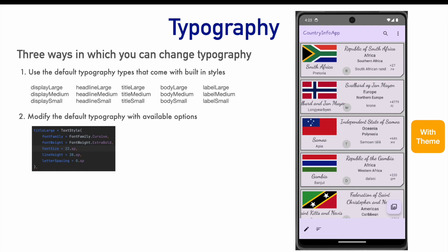Here you can see that I have defined the title large as fontfamily.cursive. So, I am basically making the title large to be cursive. This is the second way of working with the typography.